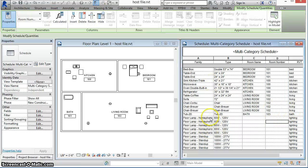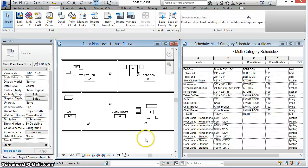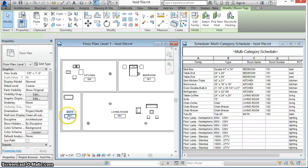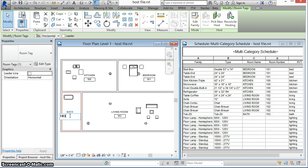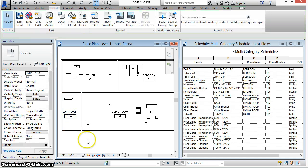We'll bring back the schedule where you can see these new lighting fixtures have been placed. We'll also make a couple of changes — for example, changing the number of the bath to 110A and renaming it to bathroom. We'll see these changes reflected when we run the command again.